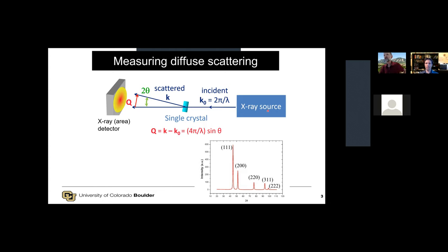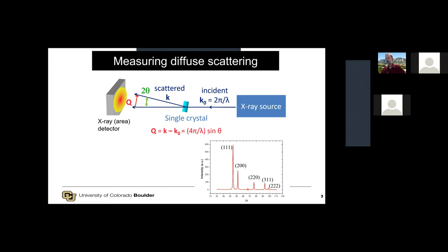This is what I show in my class as a conventional X-ray experiment. X-rays come in, you have some sample — in this case a single crystal — and then we detect the X-rays with a large area detector. Down here is an example of a diffraction pattern with the Bragg peaks labeled. The diffuse scattering is the X-ray, neutron, and electron scattering that doesn't appear in the Bragg peaks. It's a broad background. When people do diffraction or crystallography, they completely ignore this.